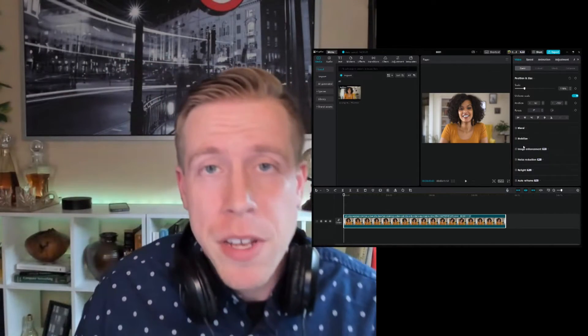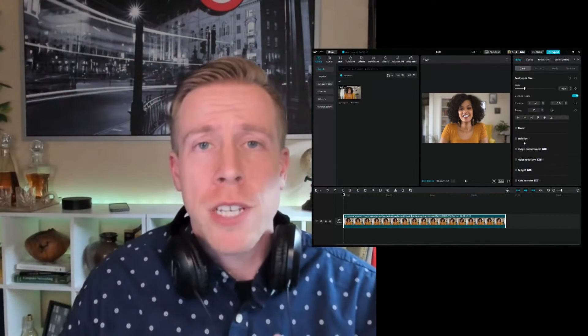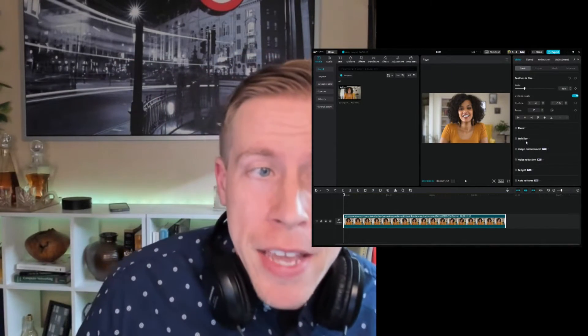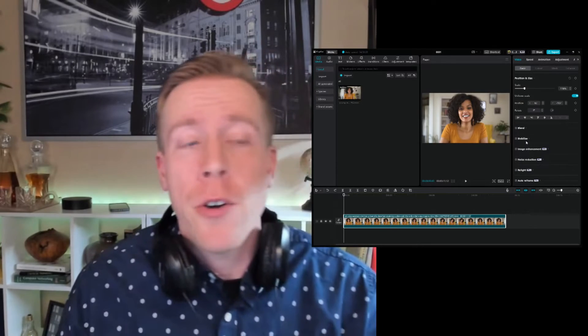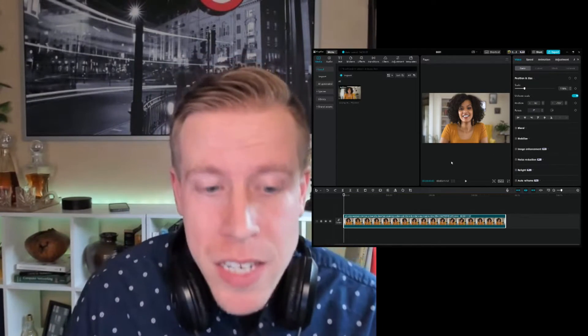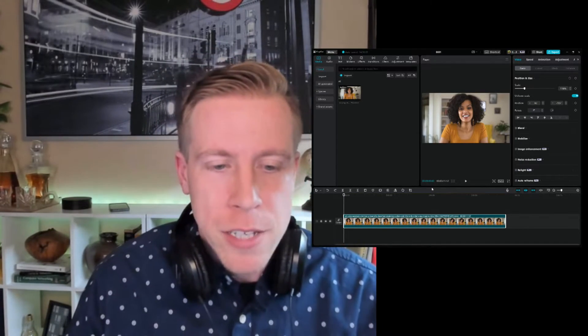What's going on guys? We are back in the video editing studio today. I'm going to show you how to fade in and fade out of your videos in CapCut PC. So let's get right to it.